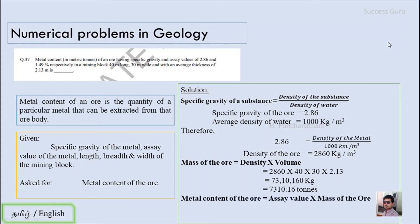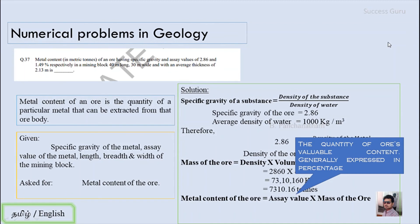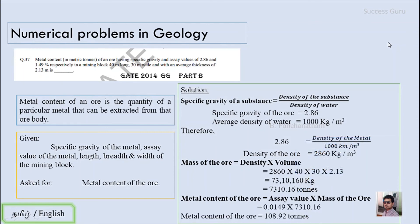What they ask for is the metal content of the ore body. Metal content equals assay value multiplied by mass of the ore. The assay value is the quantity of the ore's valuable content, expressed as a percentage — here given as 1.49%, so we divide by 100 to get 0.0149. Multiplying by the mass of 7310.16 tons, the metal content of the ore is 108.92 tons.